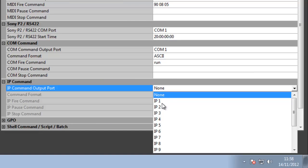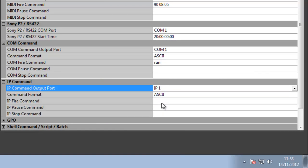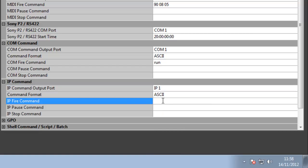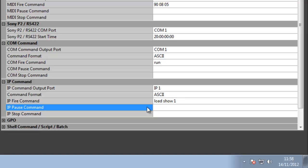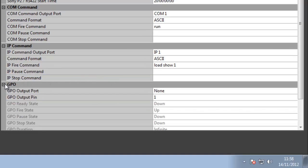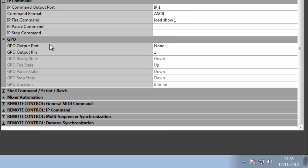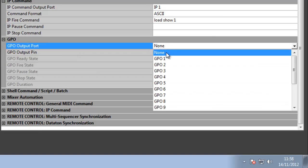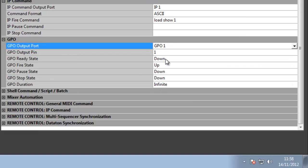TCP/IP commands: if I've got an IP device configured, I can say load show one and create command strings to send to any IP device. GPOs: I can set a GPO device to the Ovation and I can then open and close contact closures dependent on the state of a queue.